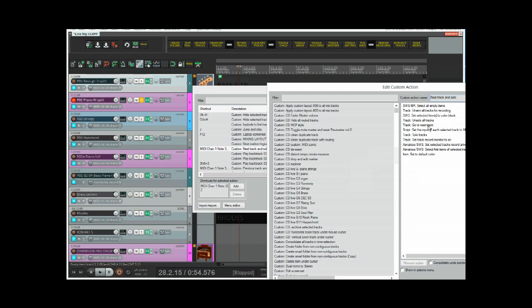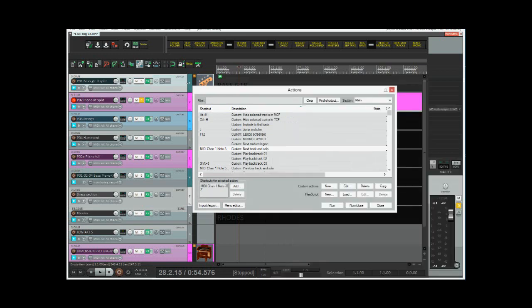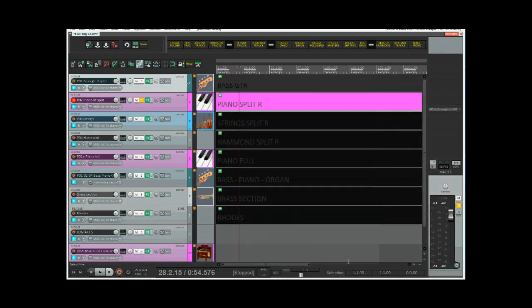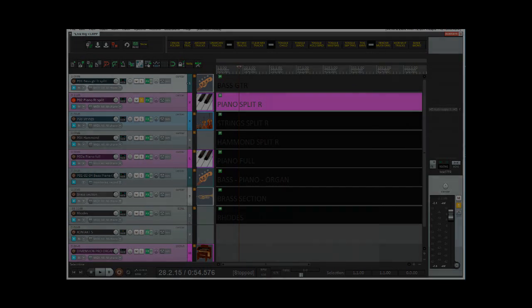We look at the other action, which is next track and solo. It's exactly the same, except it goes to the next track rather than goes to the previous track.